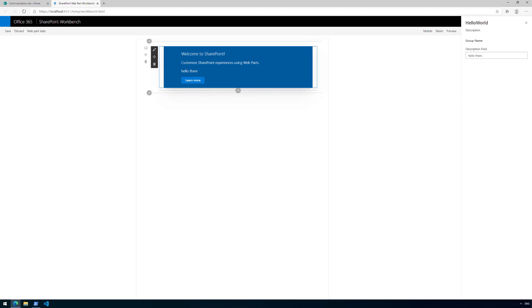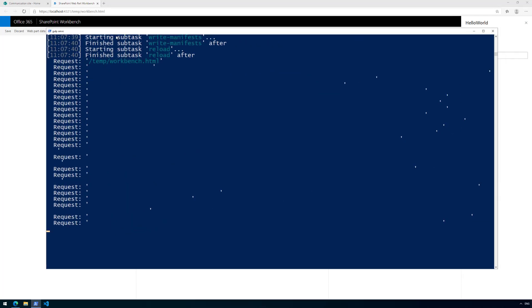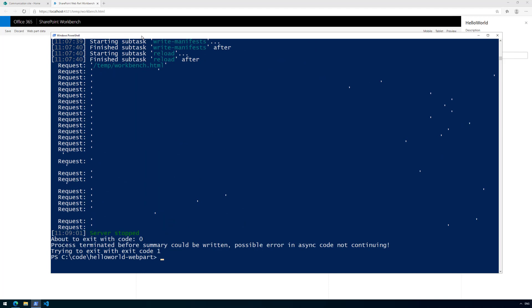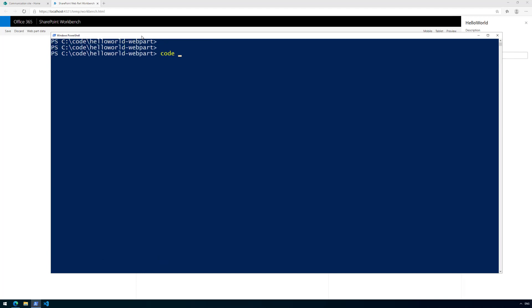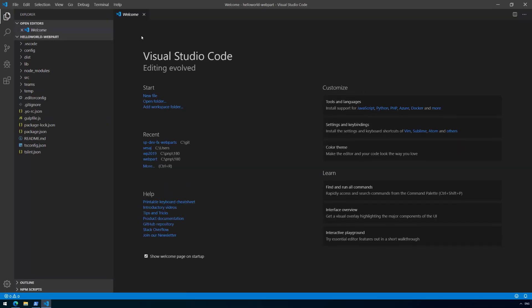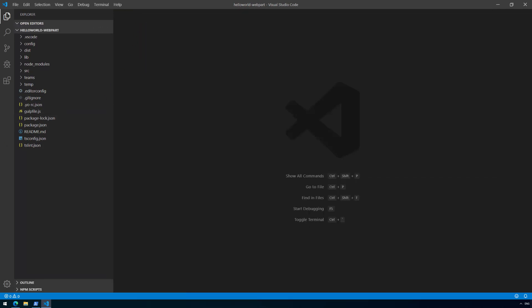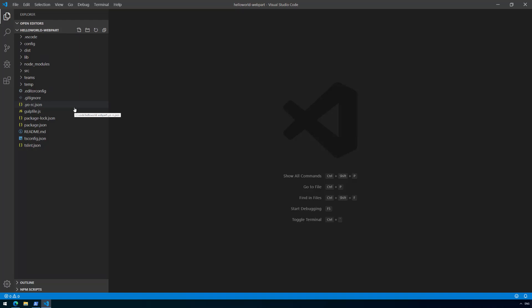Now let's have a look at the basic structure. Let's go back to the command line and press Ctrl+C to terminate, then run 'code .' to start Visual Studio Code in that folder. This way we can see what kind of structures were created as part of the solution — the different files, folders, and everything available as part of the default scaffolding. Note that the rendering may look slightly different depending on your environment or code editor.